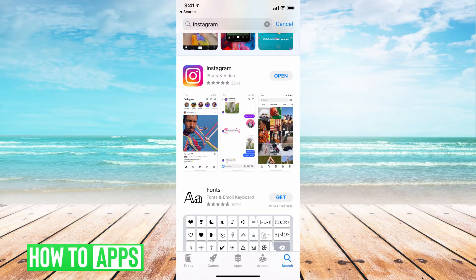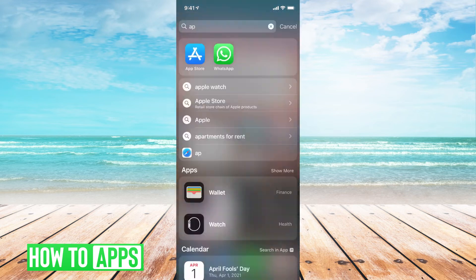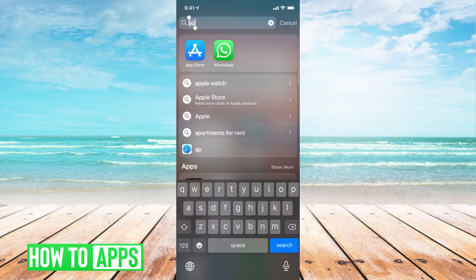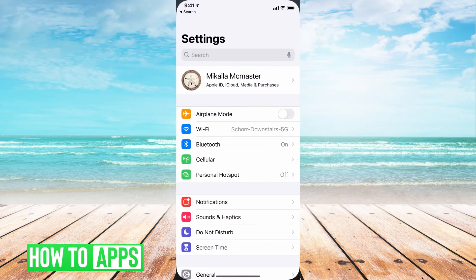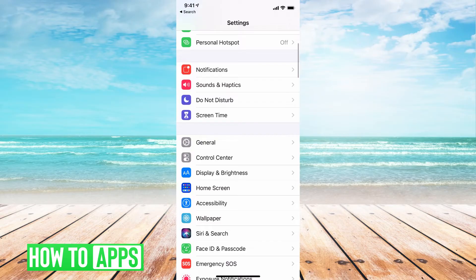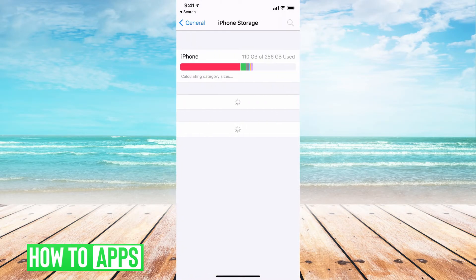Now, if it's already updated and it's still not working, what you want to do is reset the app. So to do that, we're going to get out of here. We're going to go to settings in our phone. From here, we're going to go down and hit on general, then iPhone storage.